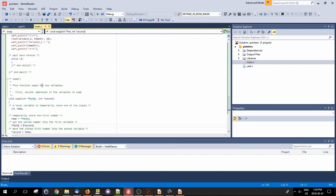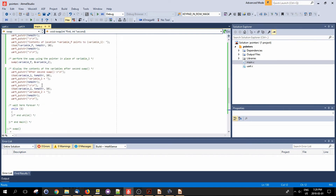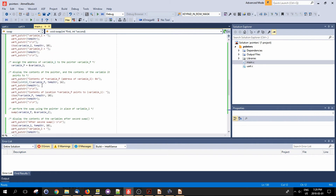So that's essentially how pointers work. Without the asterisk, you're working with variable_p as a regular variable - meaning you're taking the address of variable one and putting it into the pointer variable itself. With the asterisk in front, you're accessing the contents of the address that the pointer is pointing to.